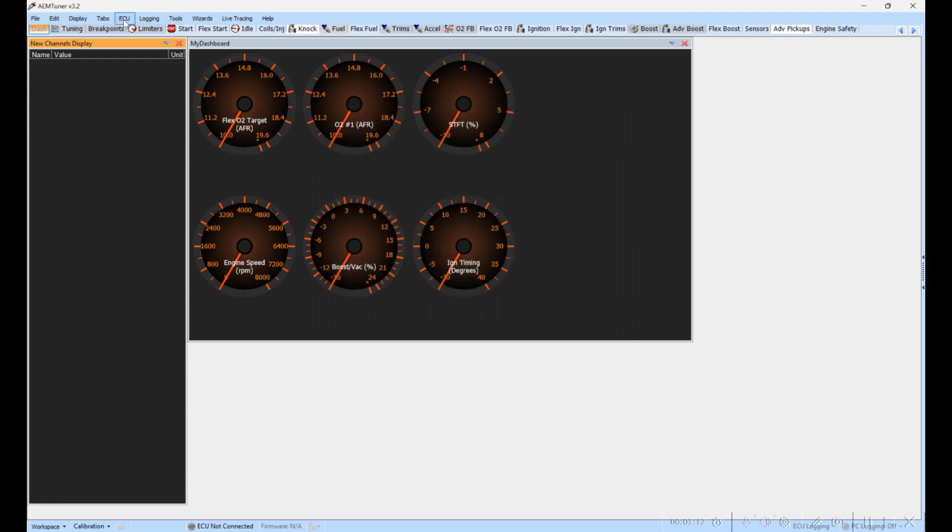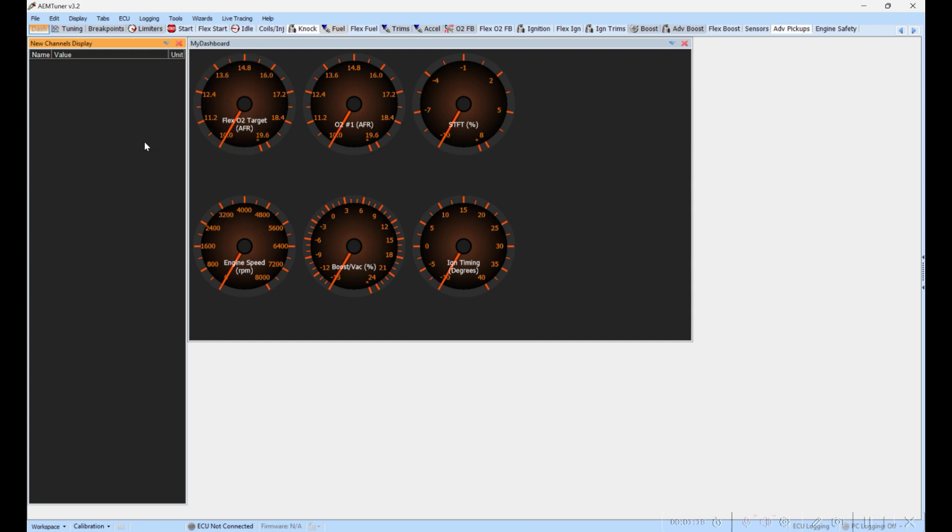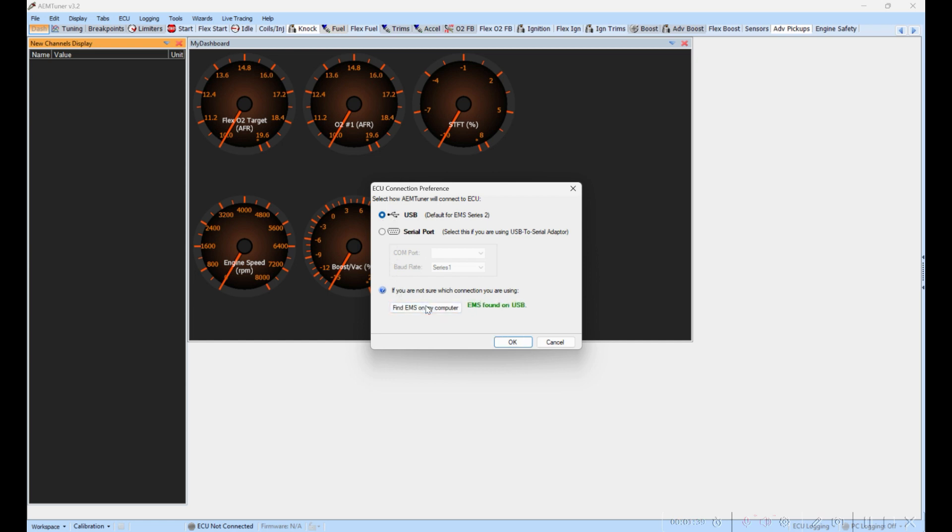The next thing I'm going to do is go into ECU and then slide down to ECU Connection Preference. Here's a way I can quickly check to see that I've got connected communication with the ECU. Right now the key needs to be in the on position so that your dashboard lights are showing. Then depending on whether you're USB, which is most people, or a serial port setup, click the appropriate option.